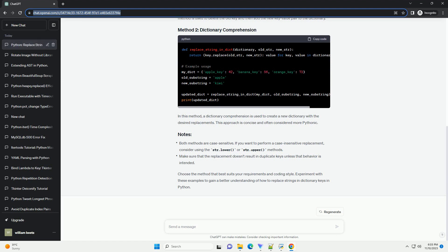In this method, a dictionary comprehension is used to create a new dictionary with the desired replacements. This approach is concise and often considered more pythonic.